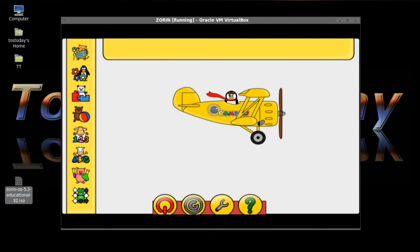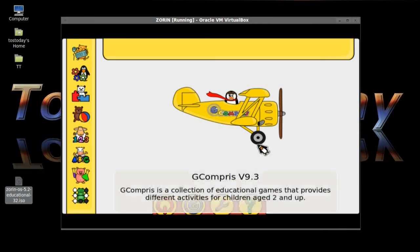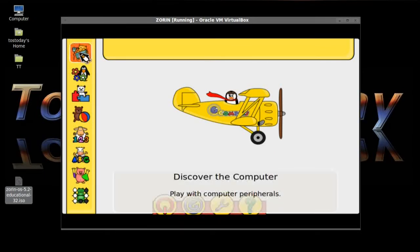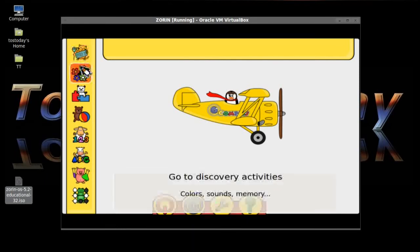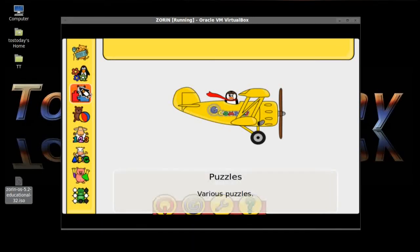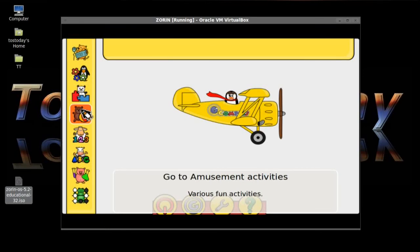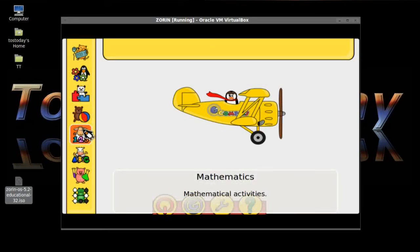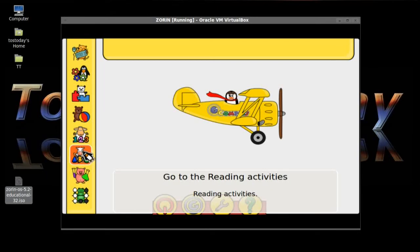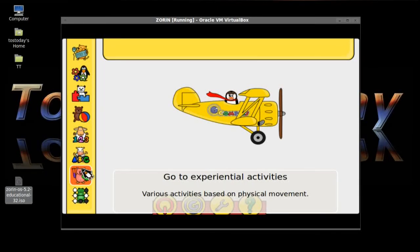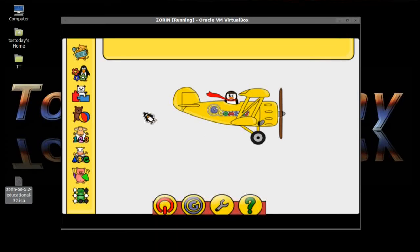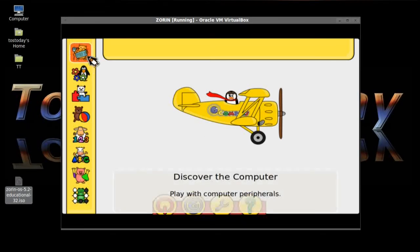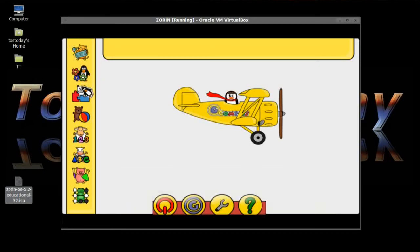As you can see, some kind of children's music was playing. Very nice. Going to the left, highlighting the shortcuts, it says Discover the Computer Play with Computer Peripherals. Go to Discovery, Color, Sounds, Memory, Puzzles, Amusement, Mathematics, A-B-C, the Reading Activities, Experimental Activities, Strategy Games. Let's take a look and see what we have.